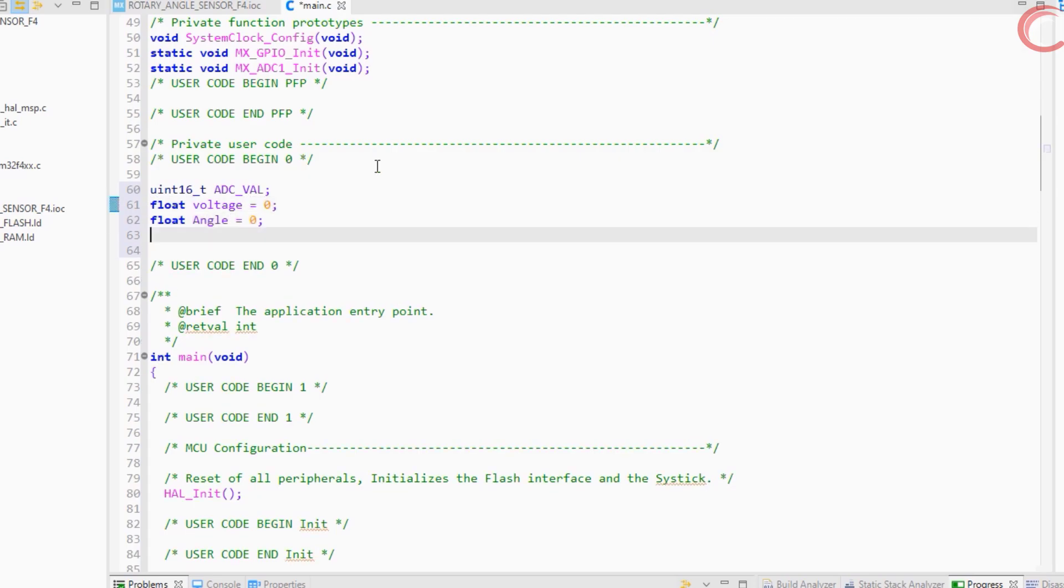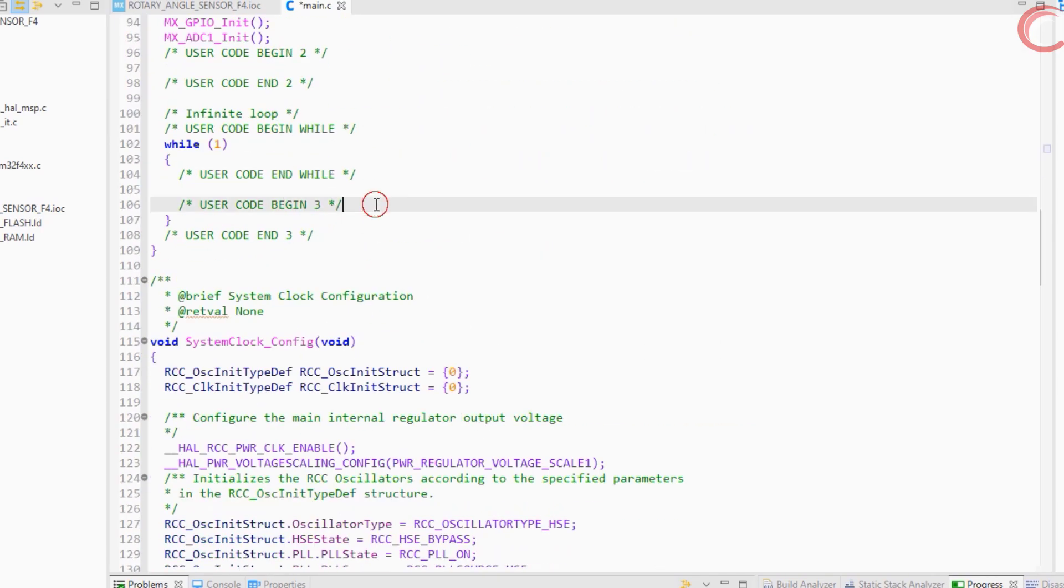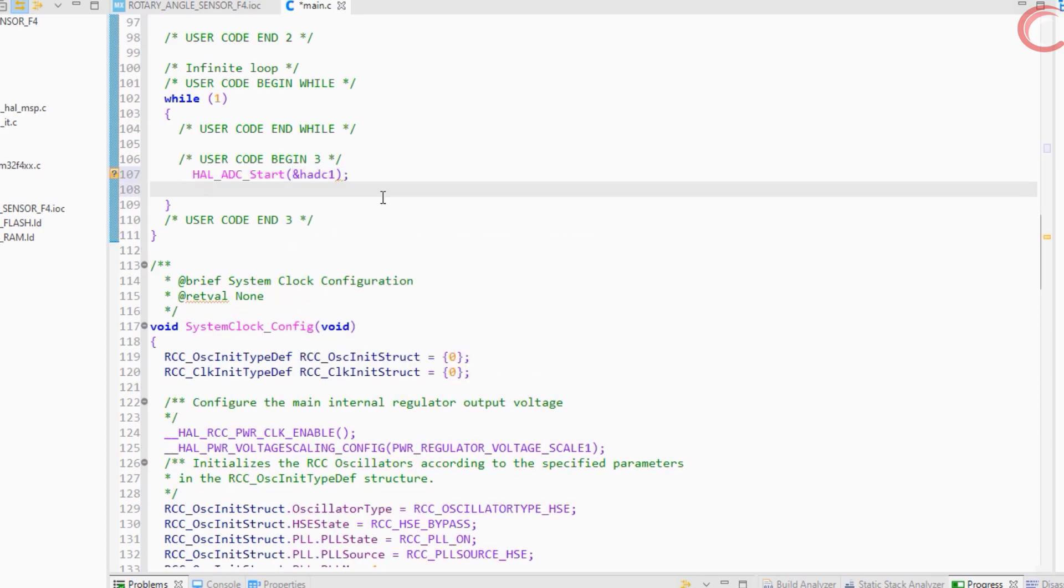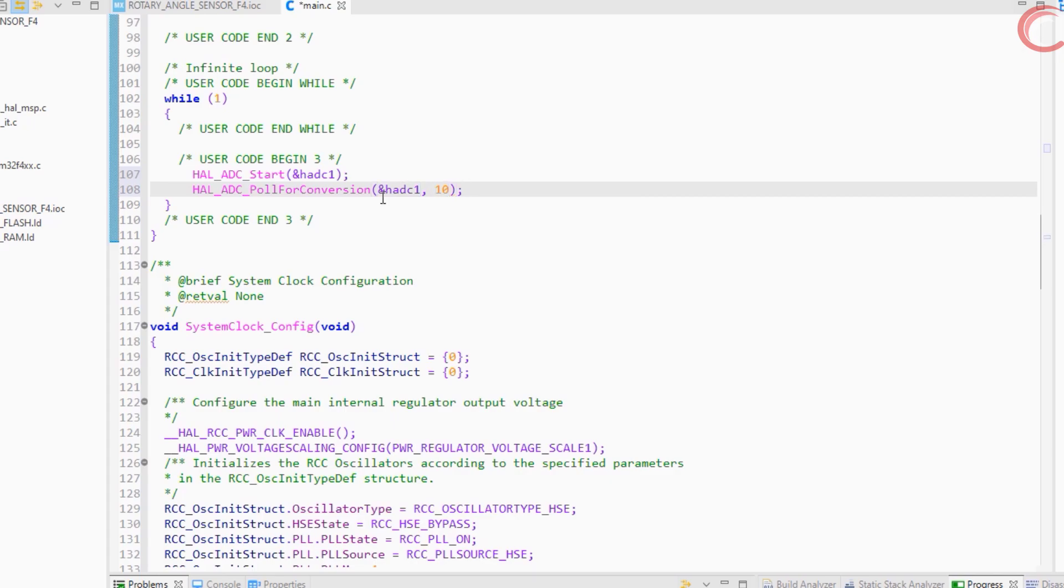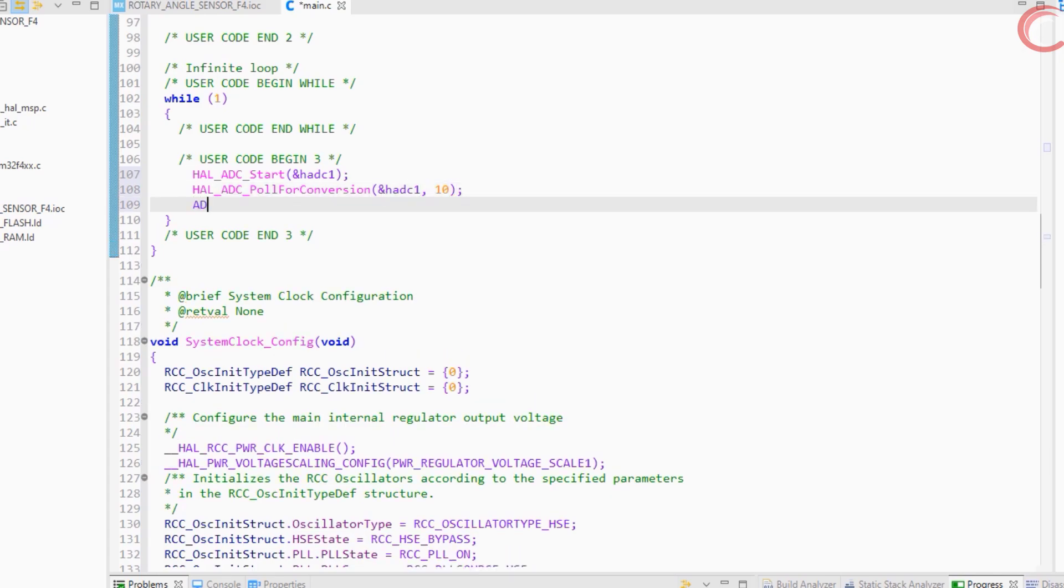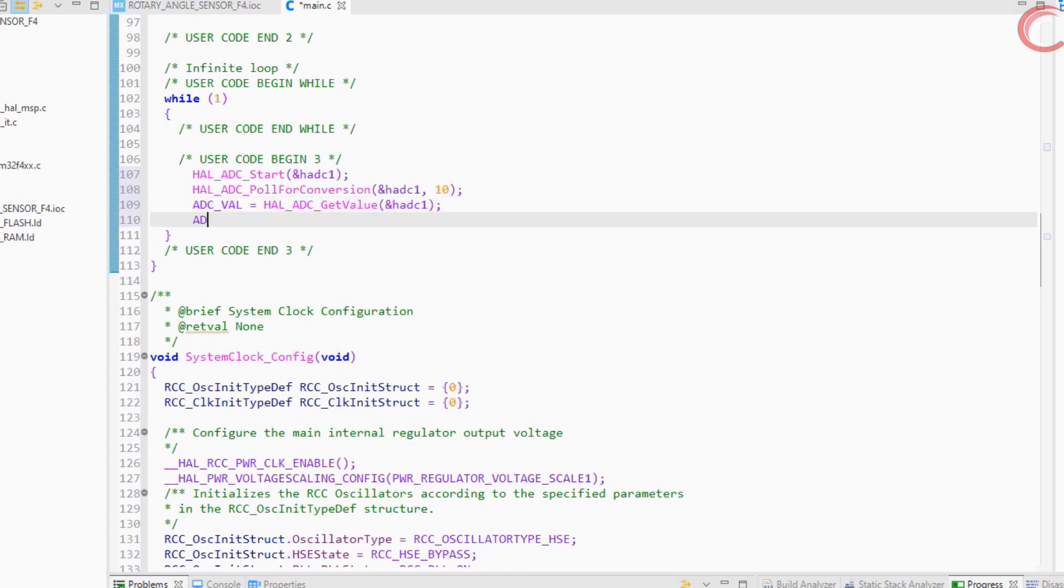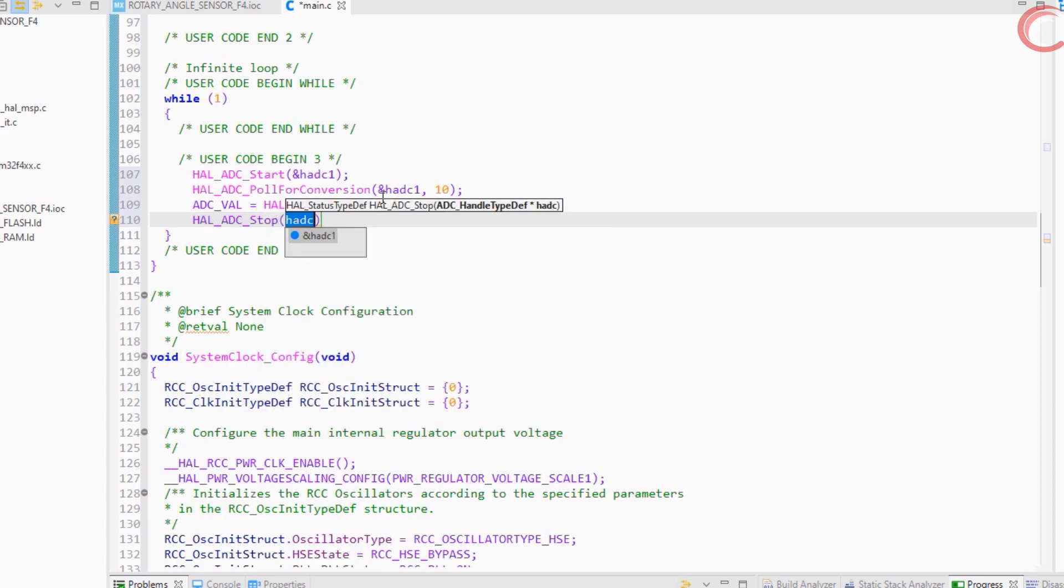To read the data from ADC, we will use the poll for conversion method. So first start the ADC, poll for the conversion to finish, read the value and store in the variable we created, and finally stop the ADC.